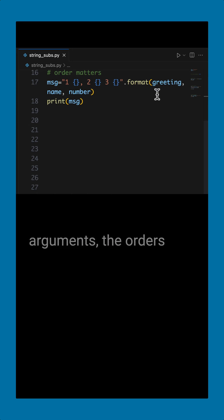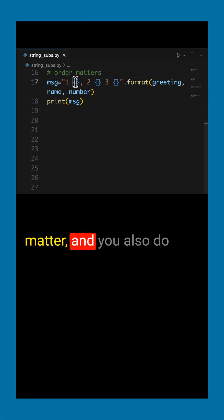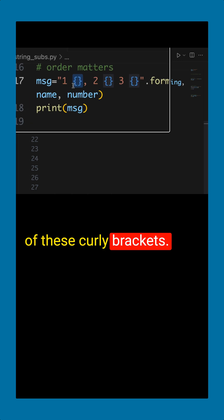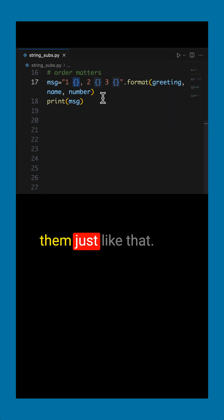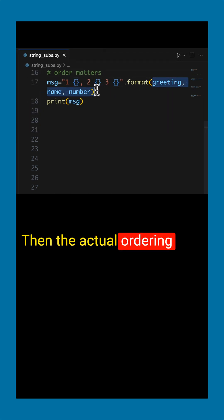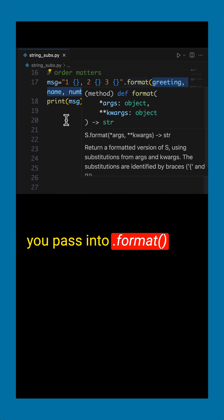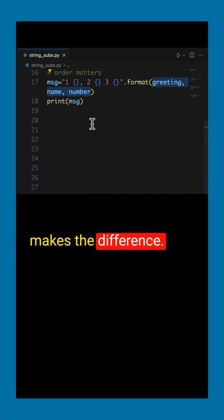If you pass in arguments, the order matters. And you also do not put anything inside of these curly brackets, you just leave them just like that. And then the actual ordering you pass into dot format makes the difference.